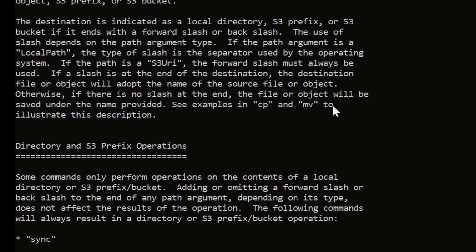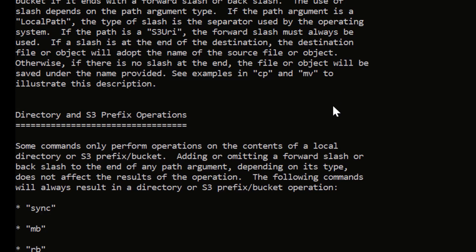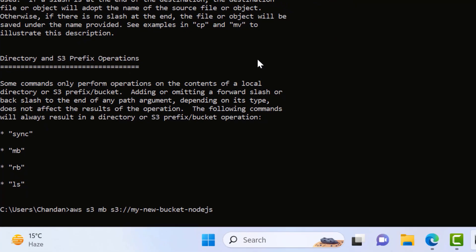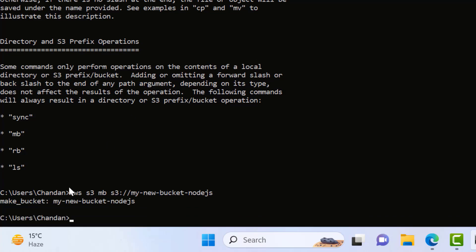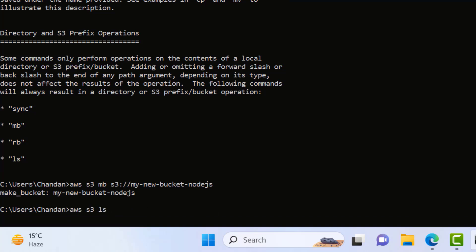I'll just press Q to exit from that, and then I'll create my bucket. I'll say 'aws s3 mb' — mb is used to create a new bucket — so I'll say 'mb' and then write 's3://' and then your new bucket name. I'll say 'my-new-bucket' and press Enter. If you get the response that means the bucket is created. I'll say 'aws s3 ls' just to check, and now you can see the new bucket is created.